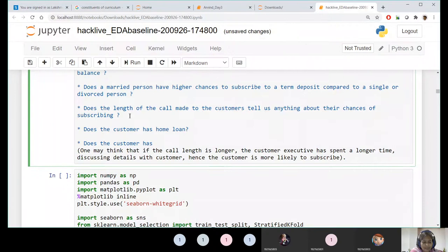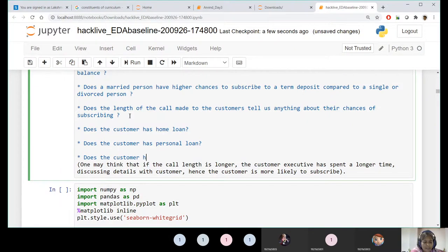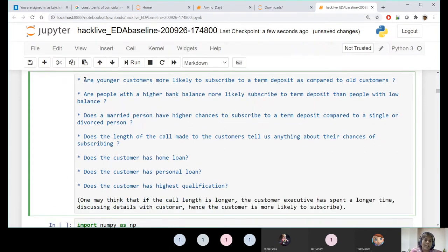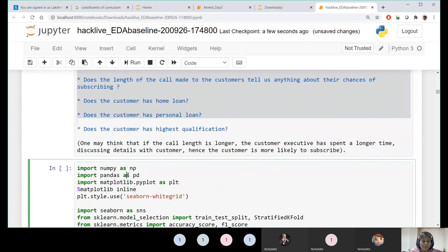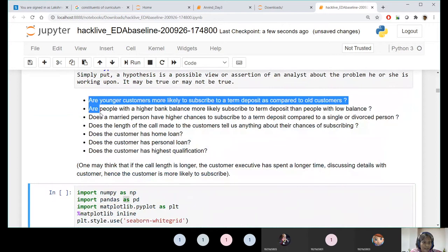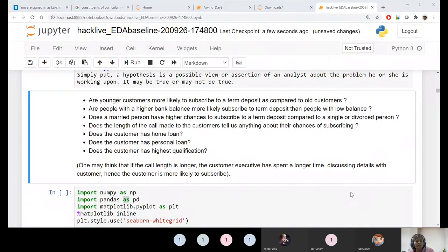Another hypothesis: 'Does the customer have a personal loan?' This is also an influential parameter - both positively and negatively. Another claim: 'Does the customer have the highest qualification?' Whatever parameter you're retaining for prediction, you need to understand if it makes sense for prediction, then write the hypothesis. Instead of four hypotheses, it now became seven hypotheses. This is how we write hypothesis for a machine learning problem.